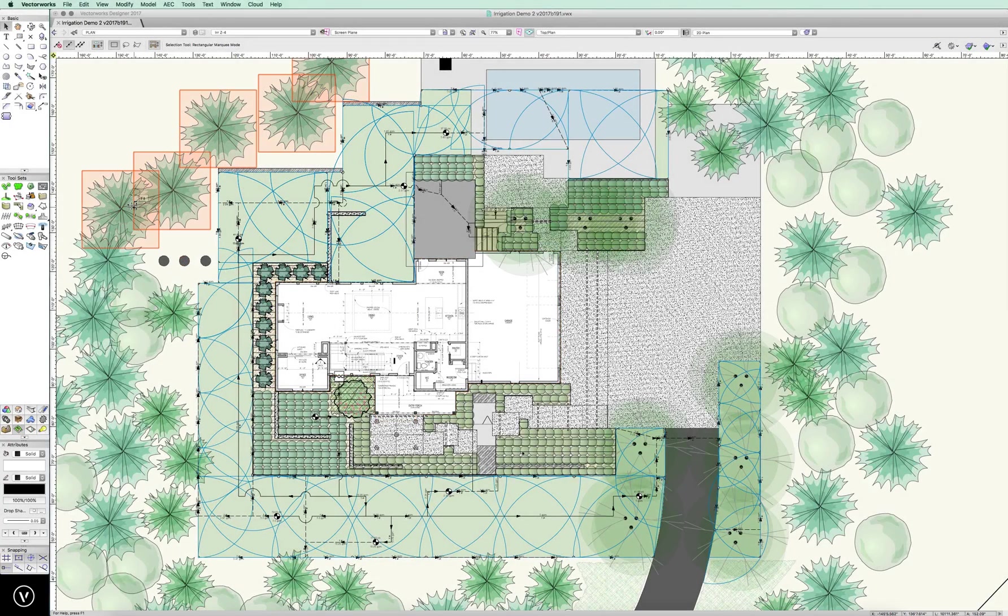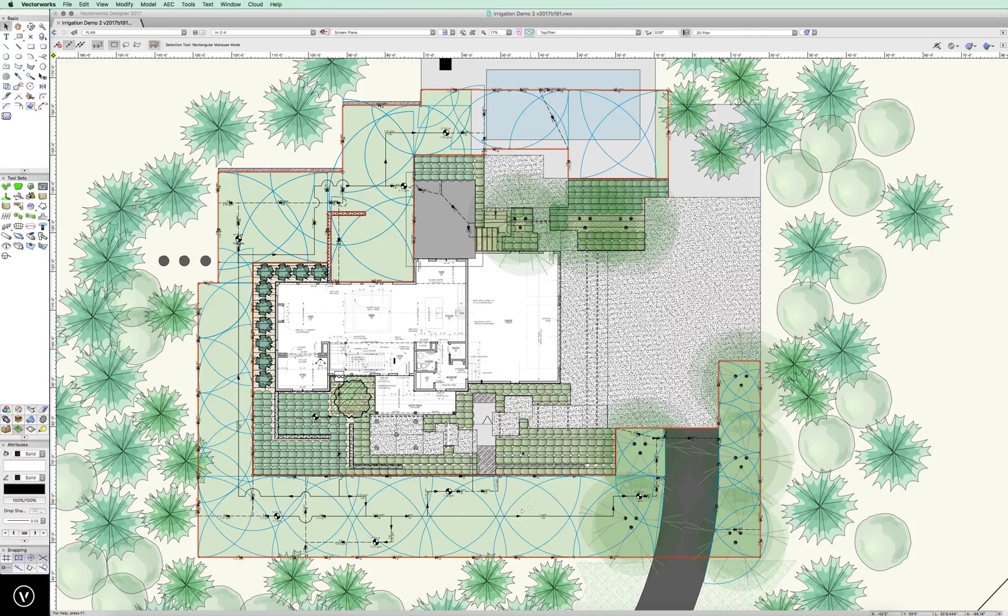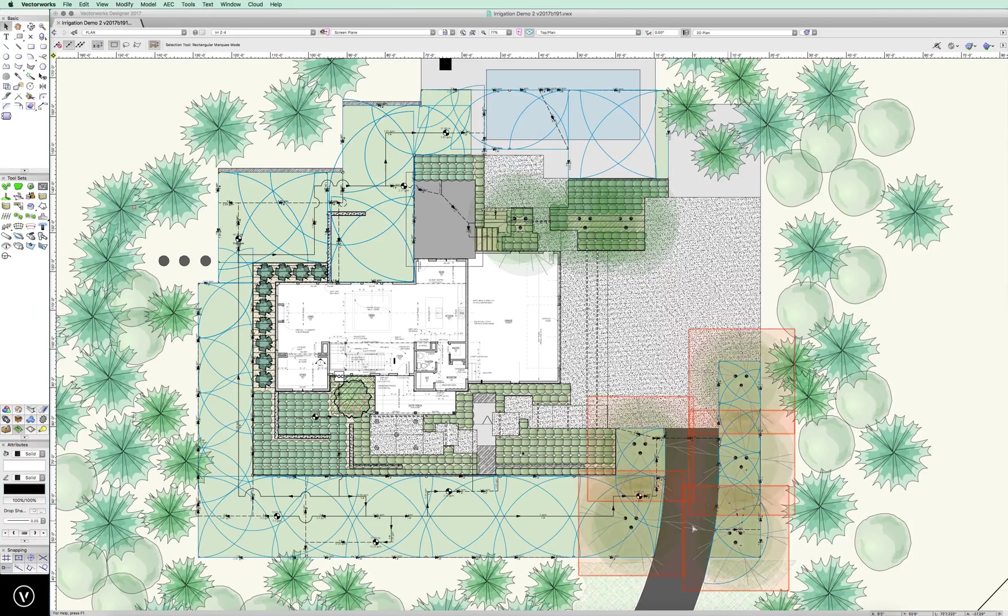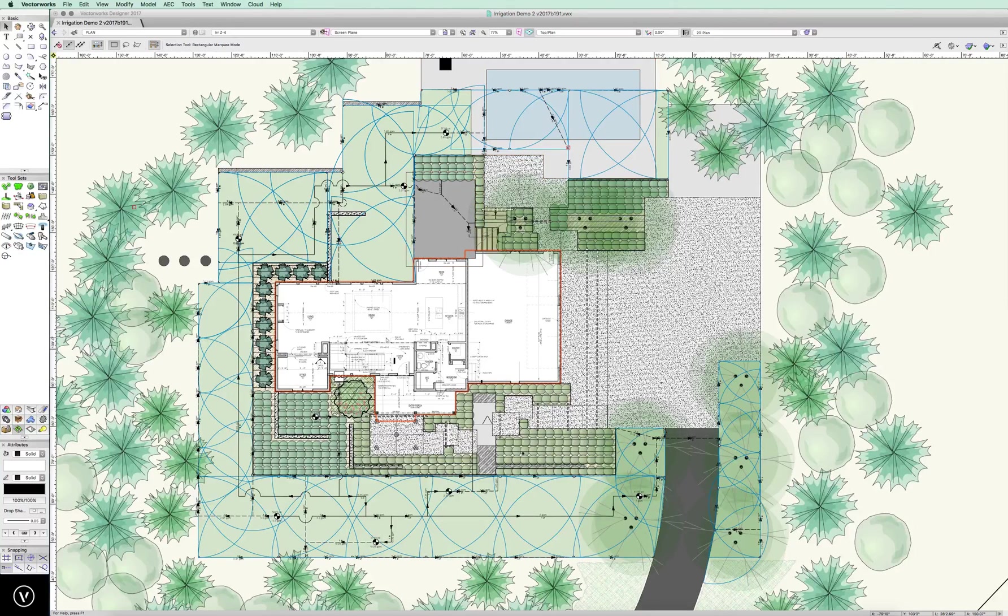Alright, we're going to jump into doing something a little more complex. This is a design I've been working on, a landscape design. We have a few pieces here. Obviously, you can see the irrigation is done. We're going to break this backwards and I'll step through and show you how we did this.